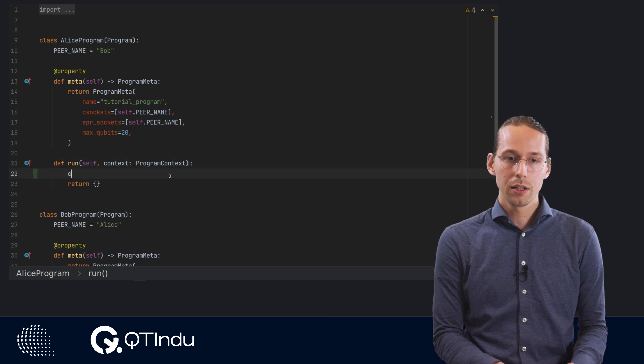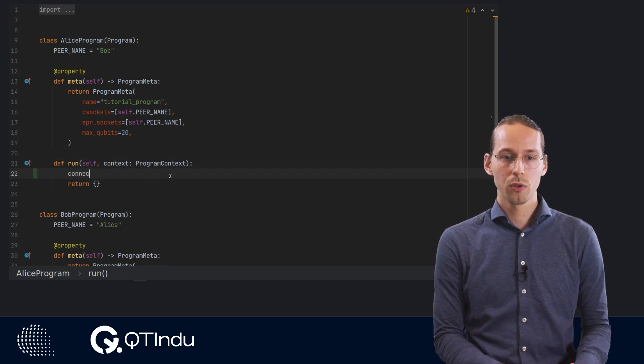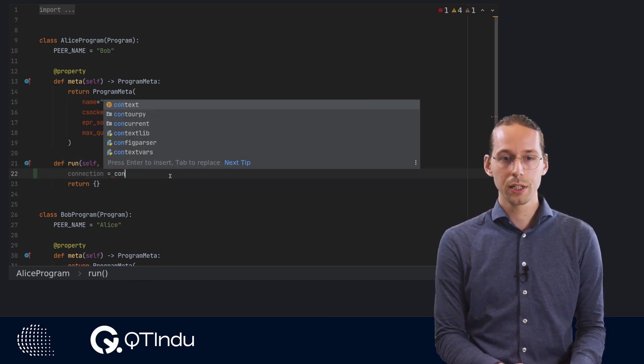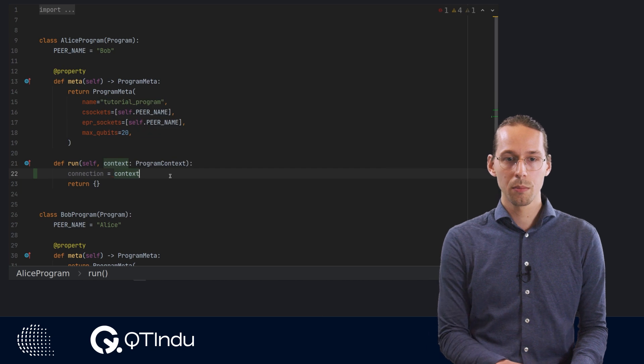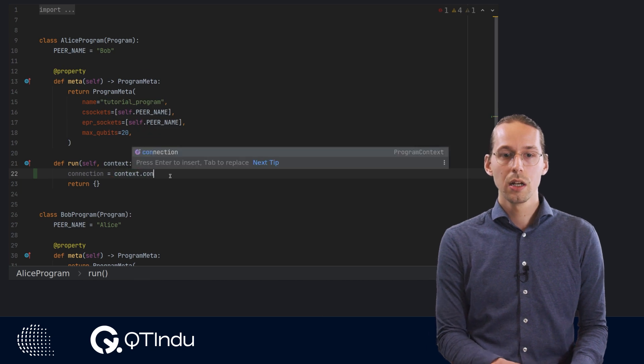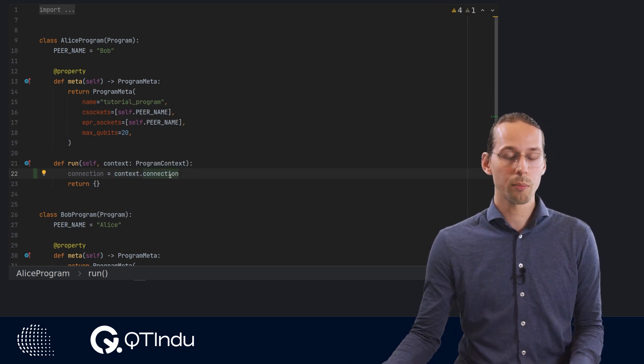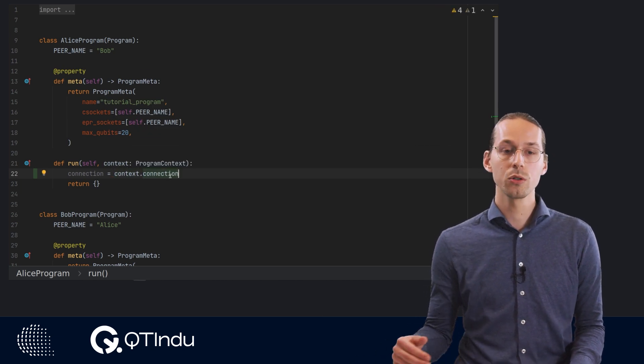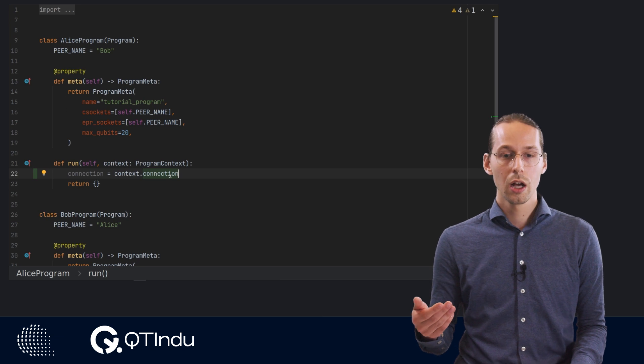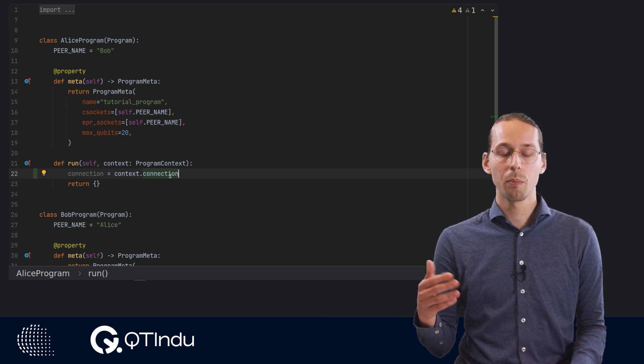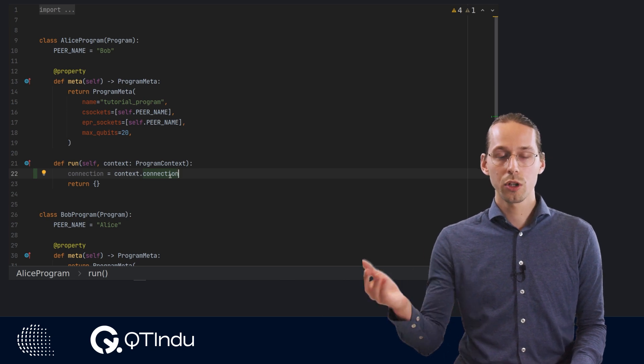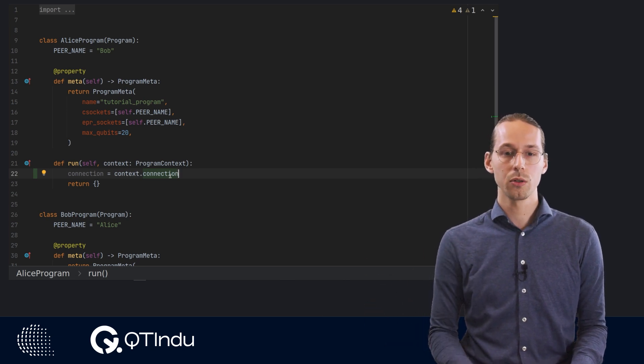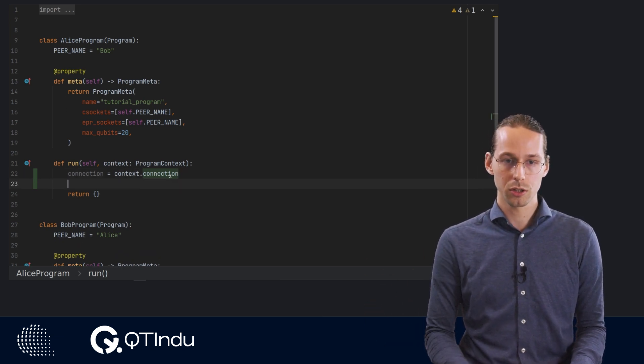These are, for example, the connection object. The connection object represents the connection to the QMPU, and we use it to send the instructions that you compile to the QMPU and make the QMPU execute these instructions.